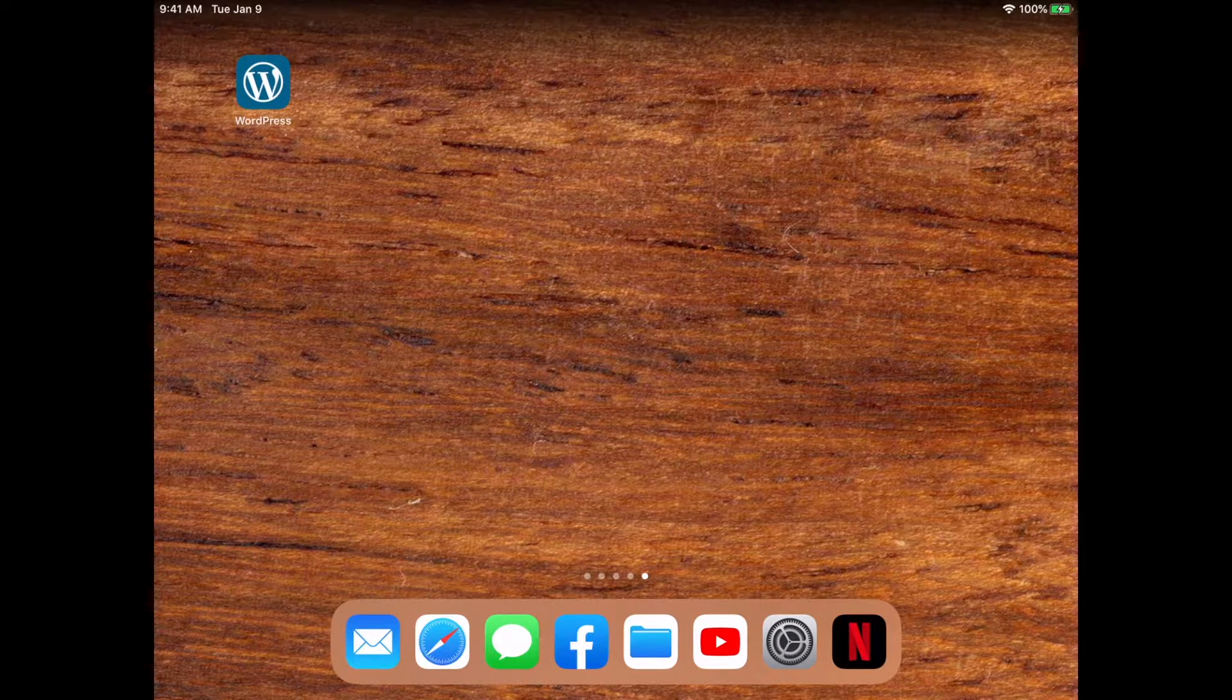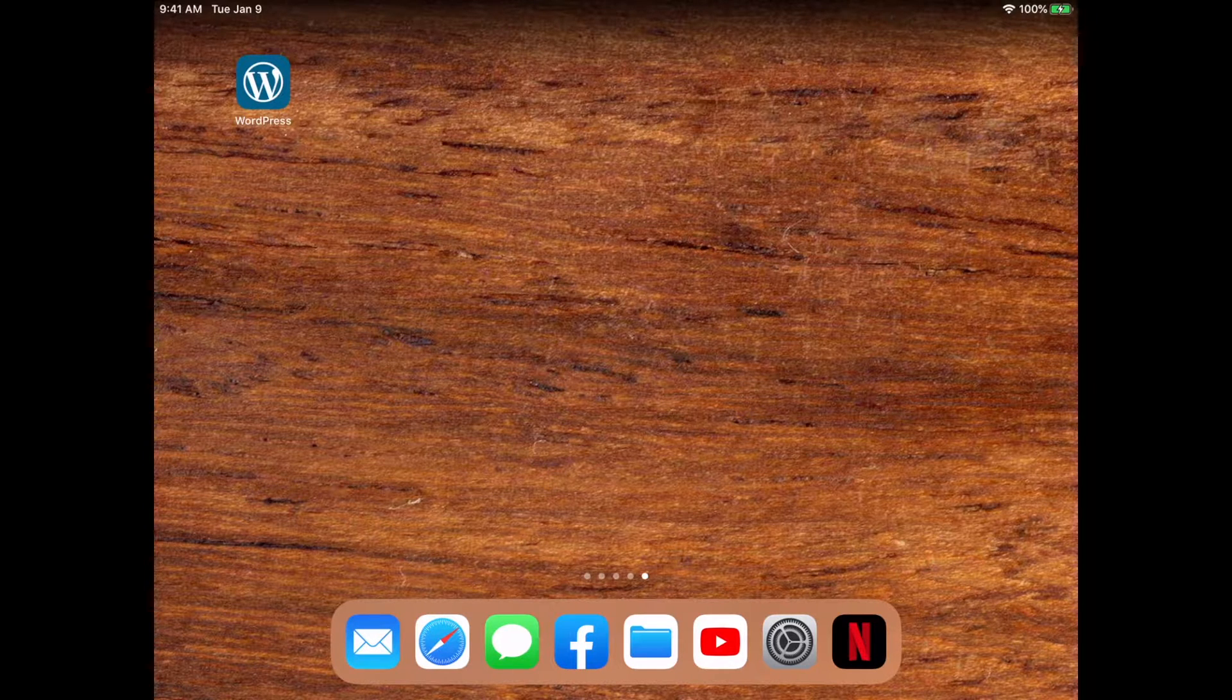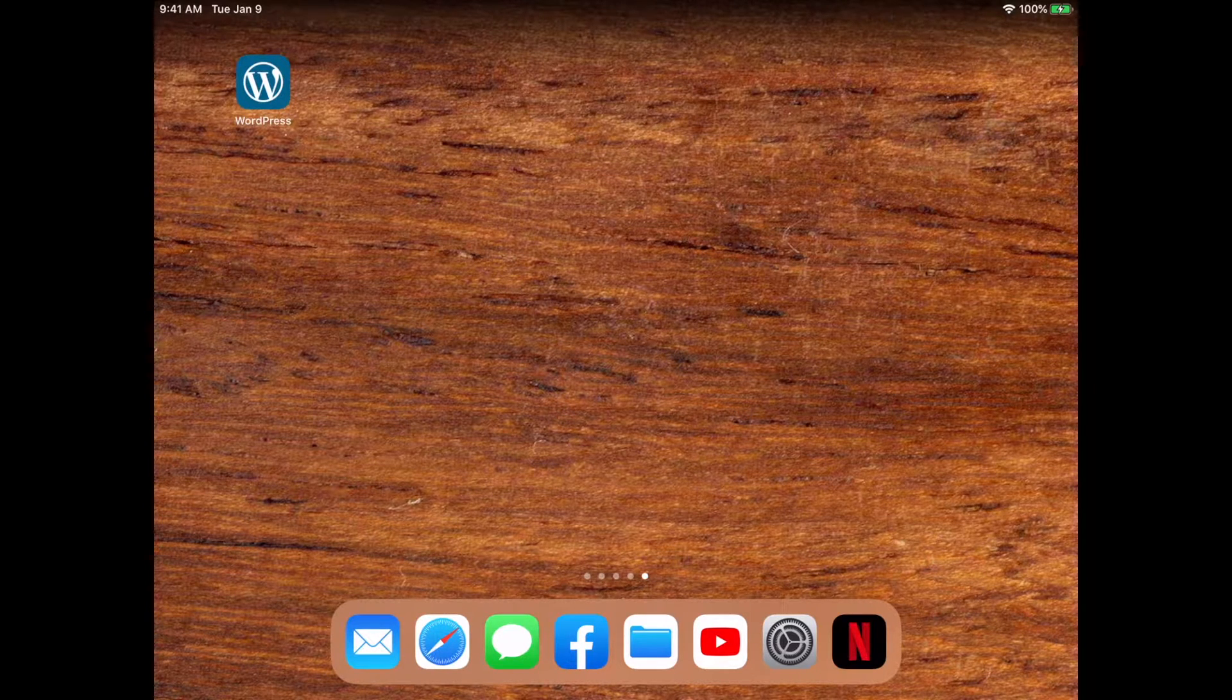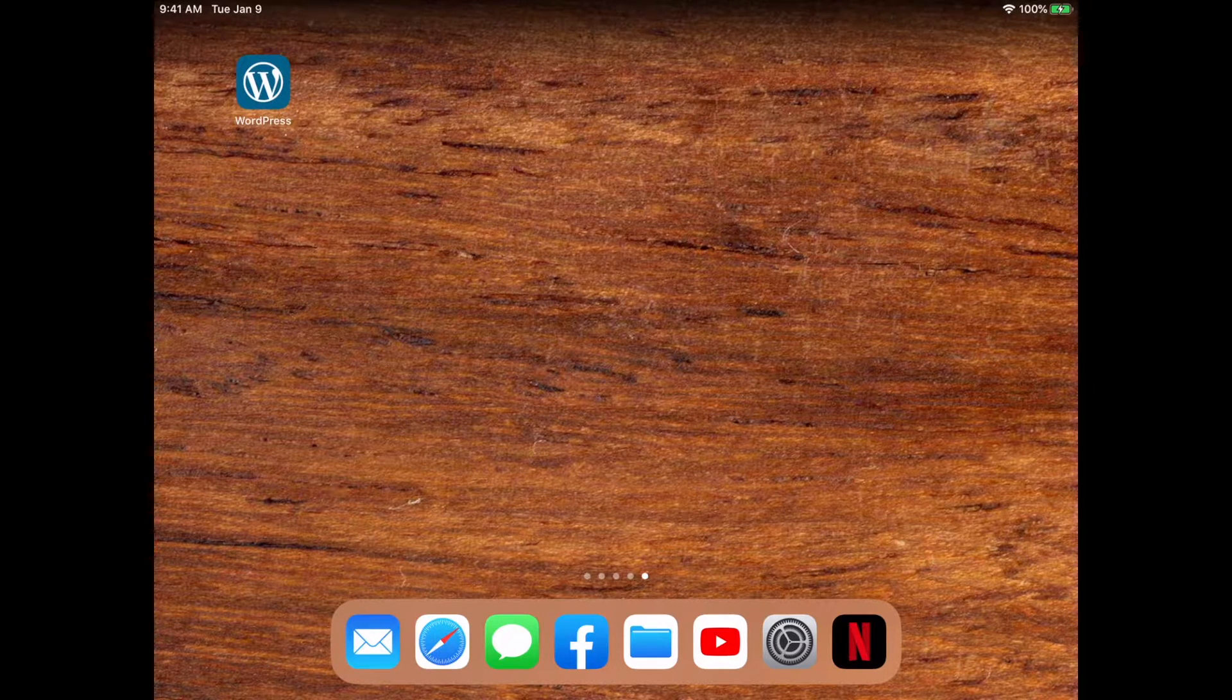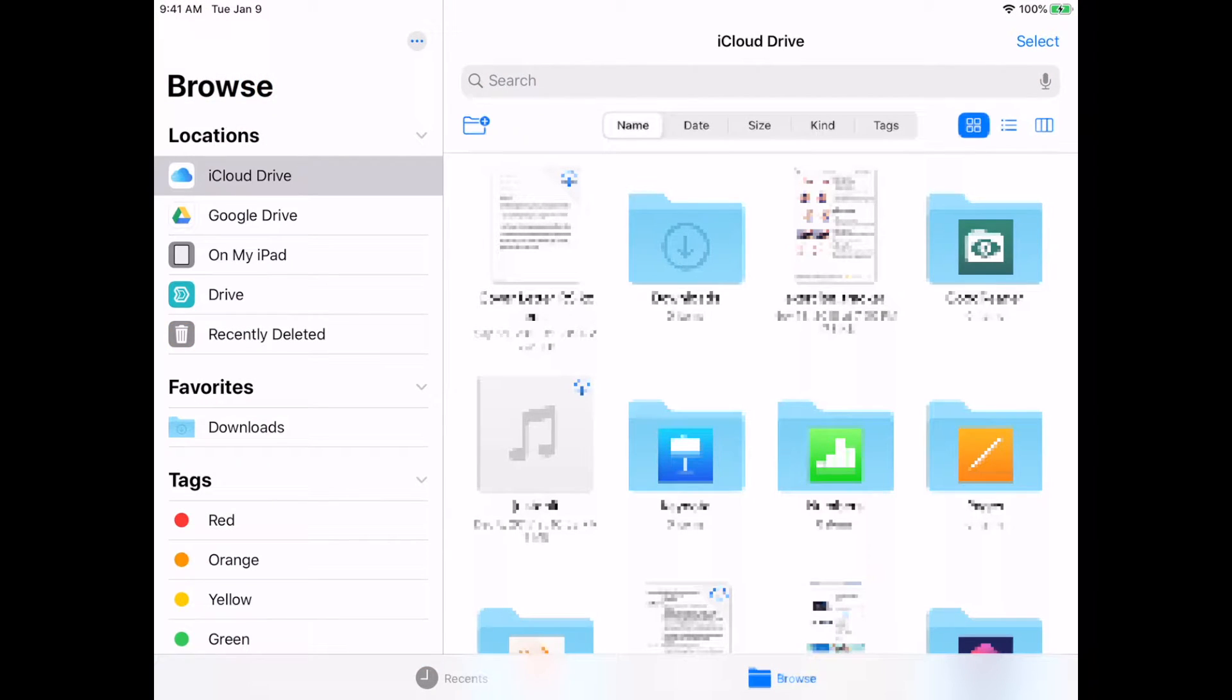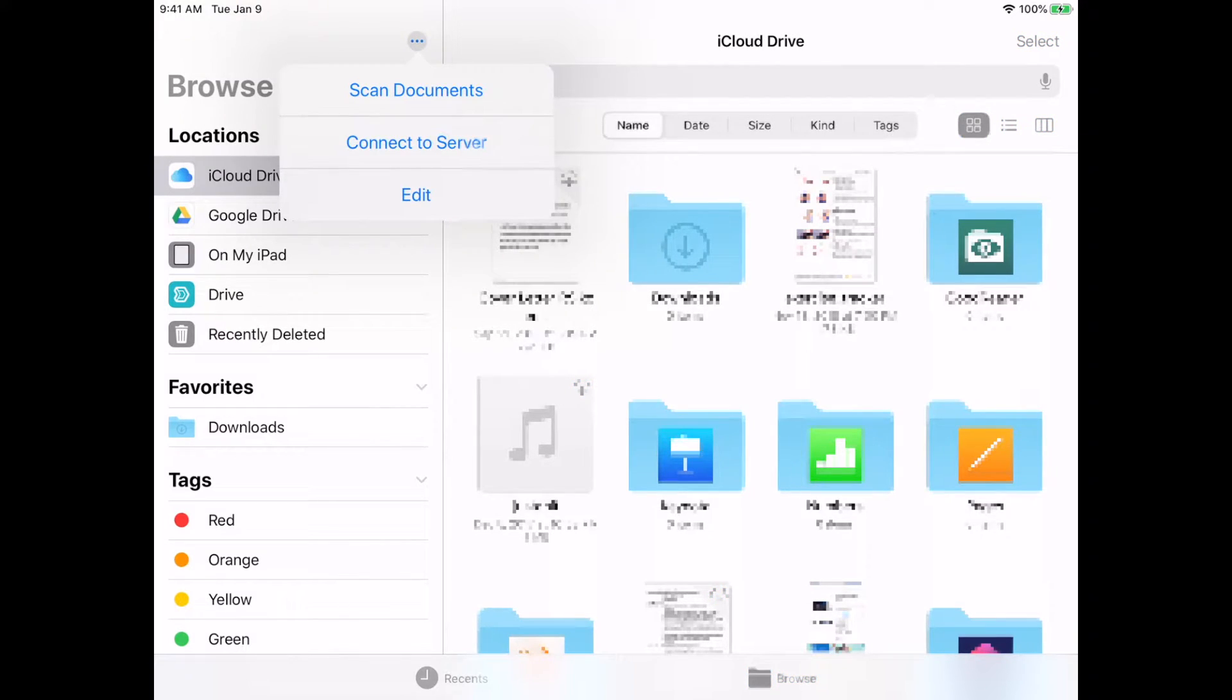I have the iPad screen here. I have the Files app down in my dock - you can also have it on one of your screens. I'll open it. On the left side here you see Locations, and it says iCloud Drive, Google Drive, On My iPad, Drive, and Recently Deleted. If we click the three dots in the upper right, you'll see it says Connect to Server.